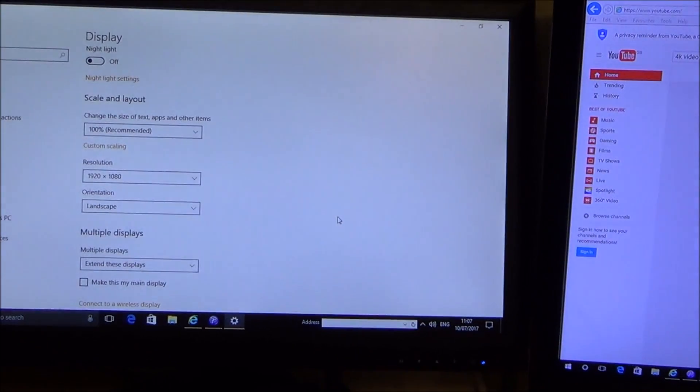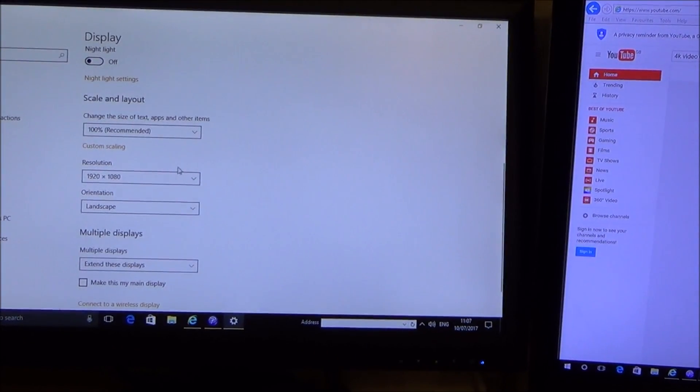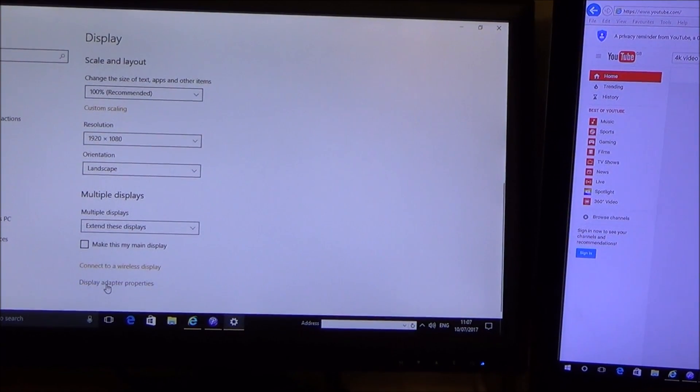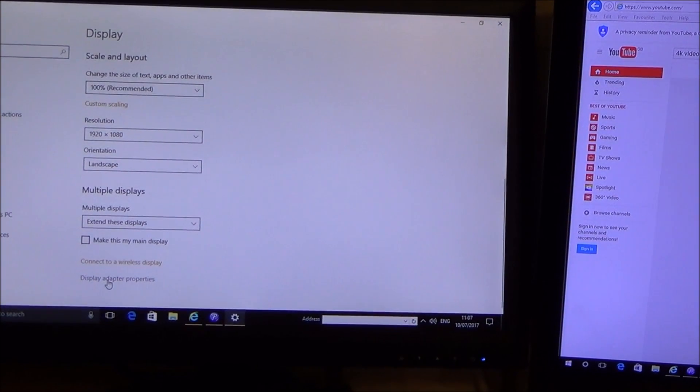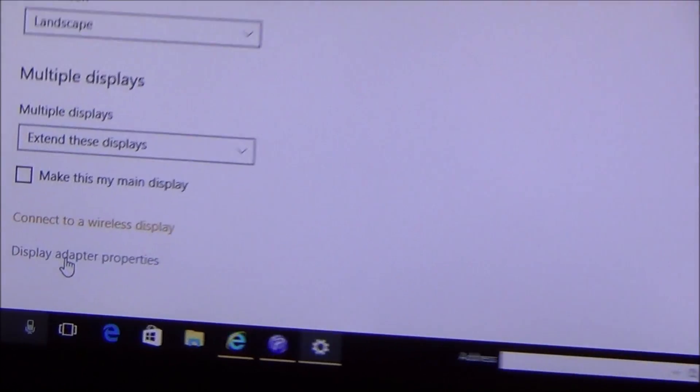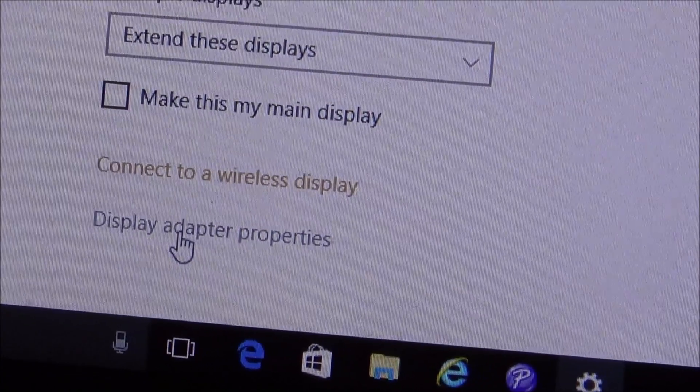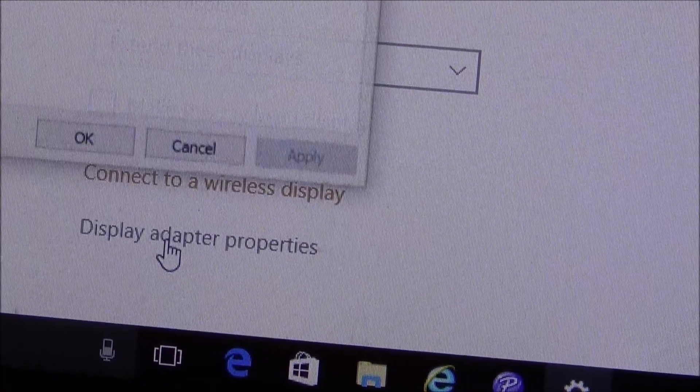So what we need to do is if we were to scroll down you can see it says display adapter properties. So I'm going to click on that button there, left click.